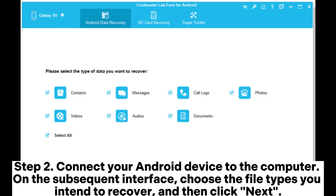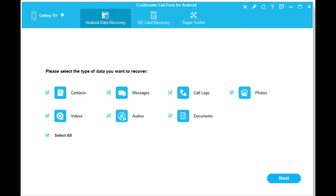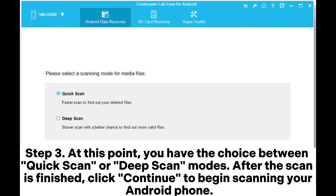Step 2. Connect your Android device to the computer. On the subsequent interface, choose the file types you intend to recover, and then click Next.